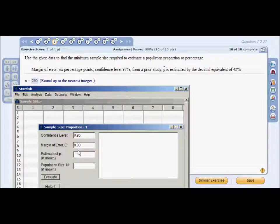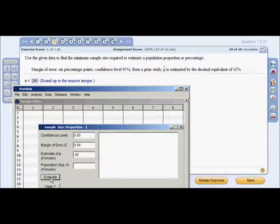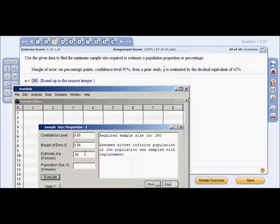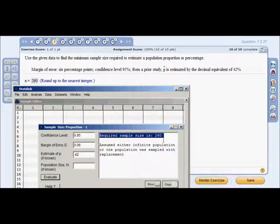Enter a margin of error of 0.06 and the decimal equivalent of 42%, which is 0.42. Hit Evaluate — the required sample size is 260.